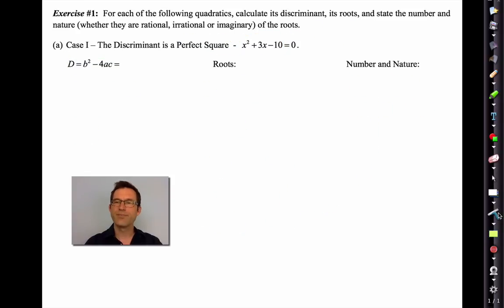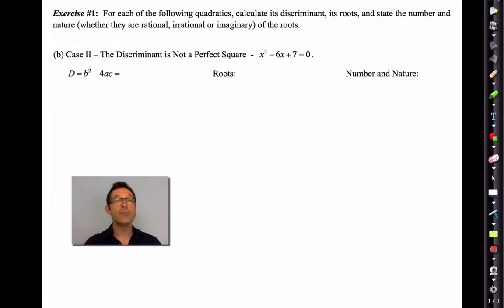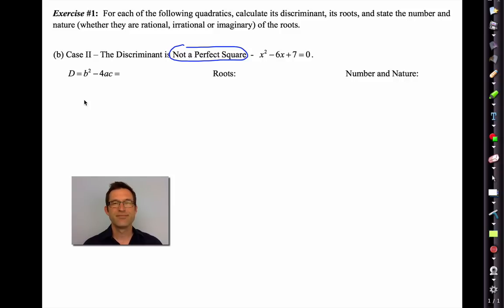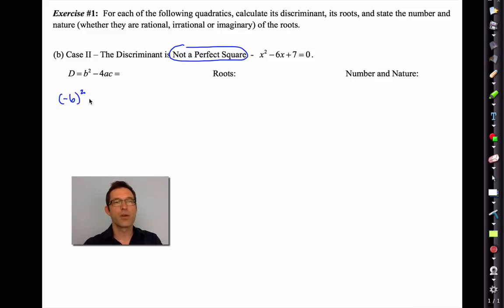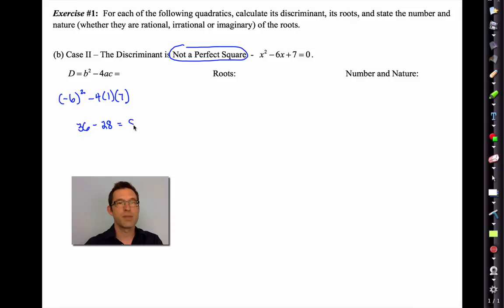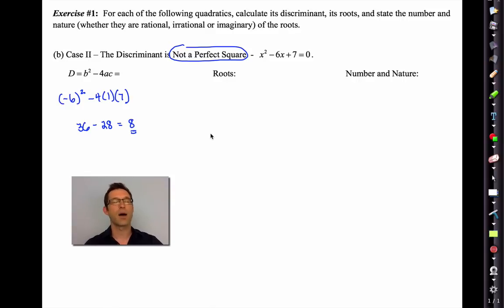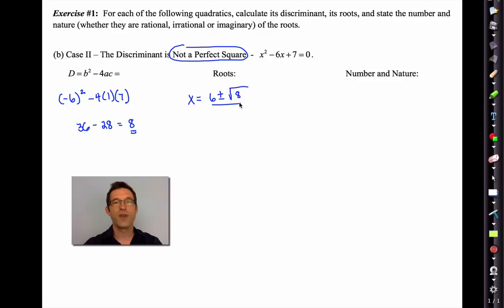Clearing out the text and moving on to case 2. Case 2 is that the discriminant is not a perfect square. Pause the video and calculate the discriminant. In this case, we end up having negative 6 squared minus 4 times 1 times 7, which ends up being 36 minus 28, which ends up being 8. Now 8 is a perfectly good number, but it's not a perfect square — it's not 4, it's not 9, it's not 1, it's not 25 or 16. So let's work through the roots: x is going to be negative b, which is positive 6, plus or minus the square root of 8, divided by 2.